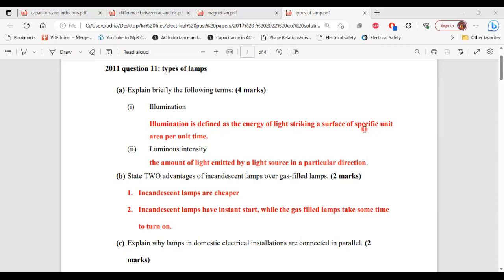Part 2, luminous intensity. This is the amount of light emitted by a light source in a particular direction. All right, so that's it for part 2 of A.